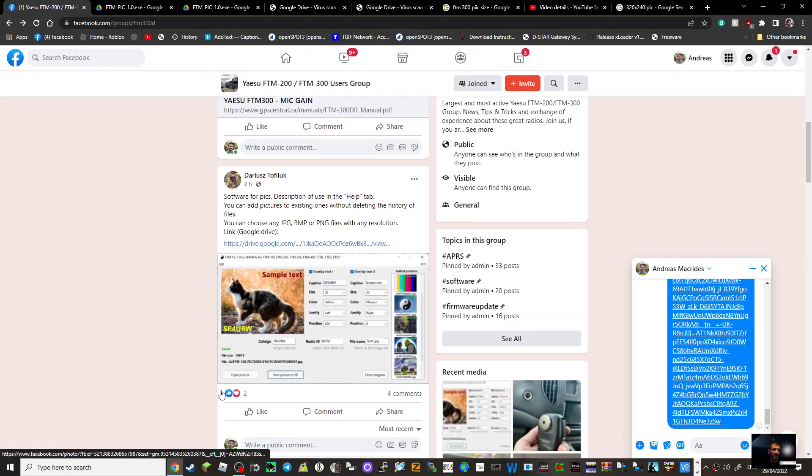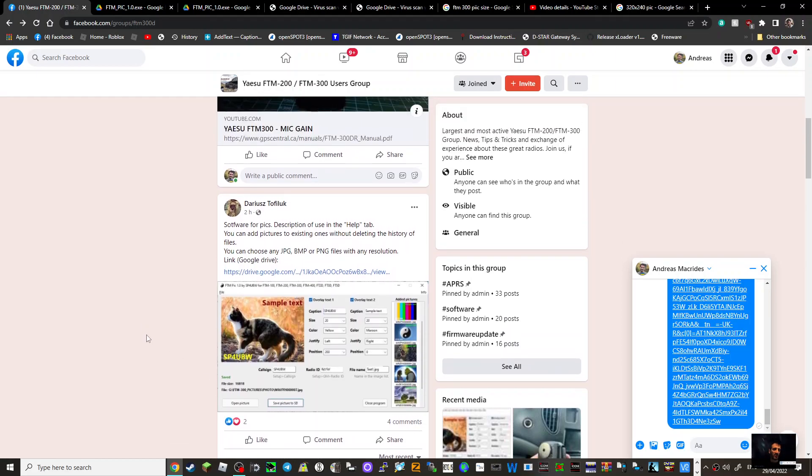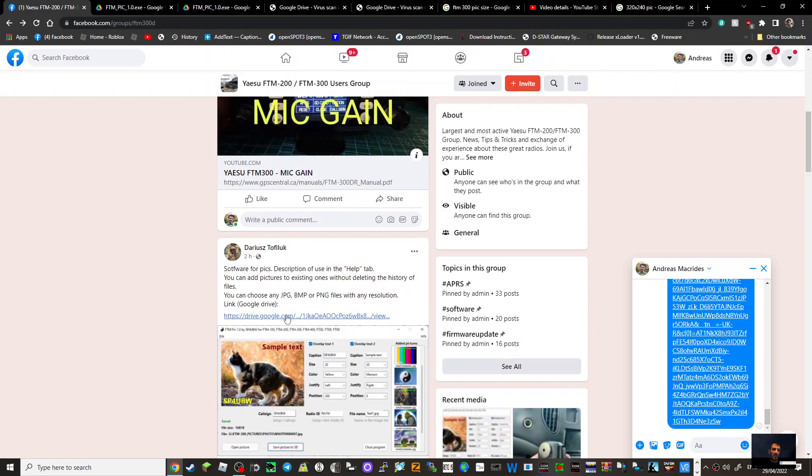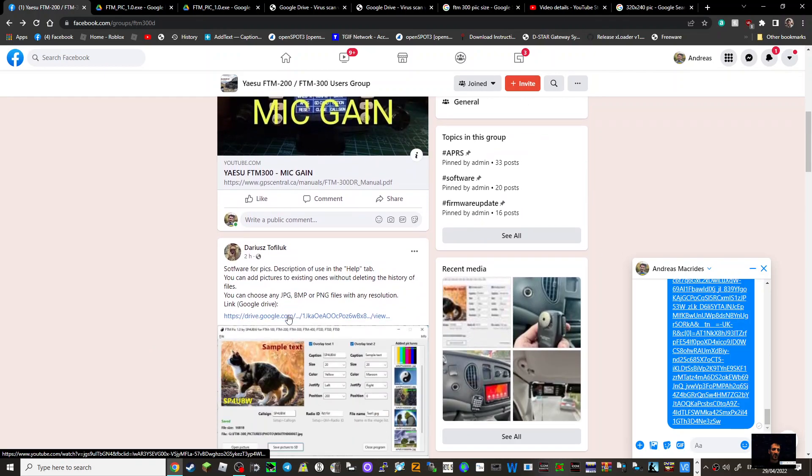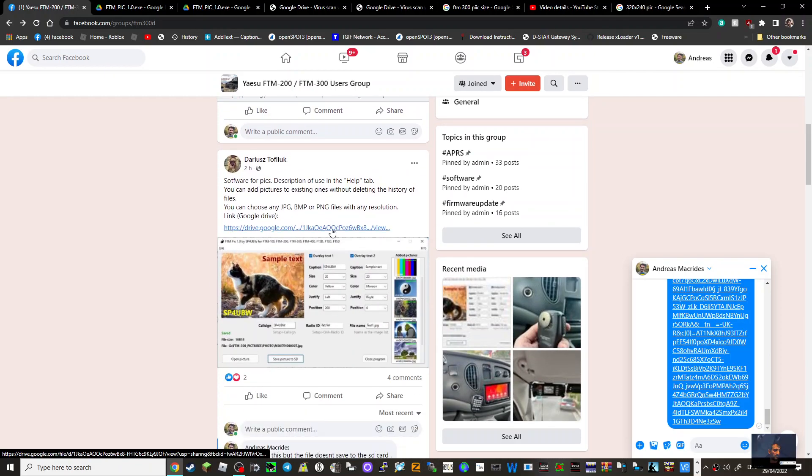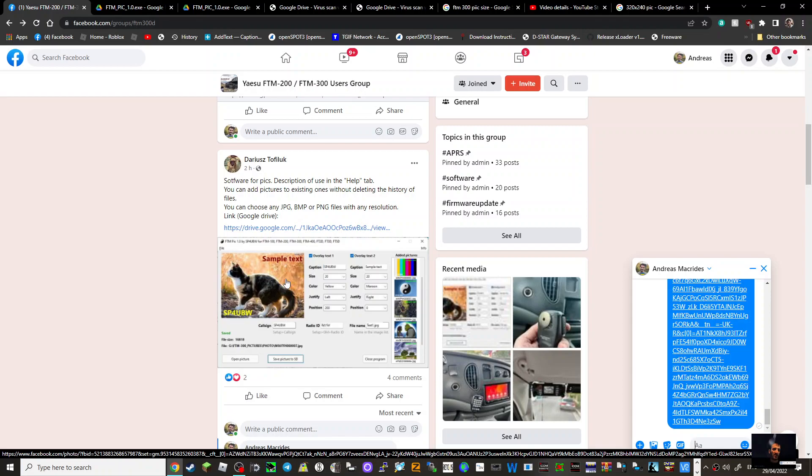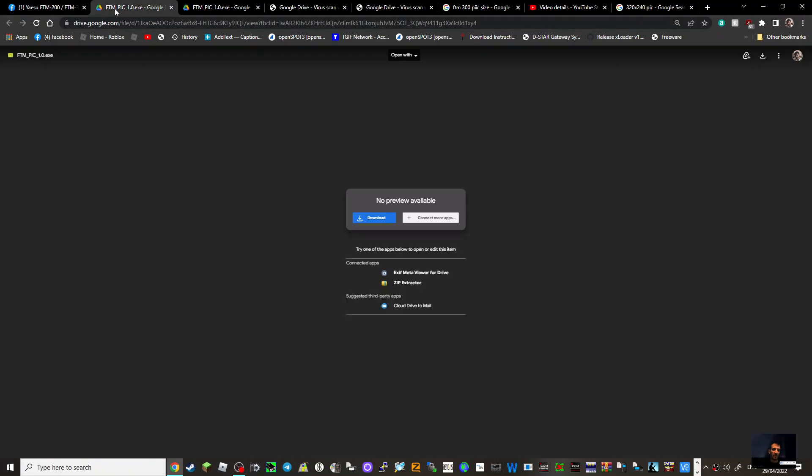M0FXP here, just a quick one on the FTM 300 user group. There's a program to get photographs onto your SD card so you can send them on the FTM 300. I've clicked it